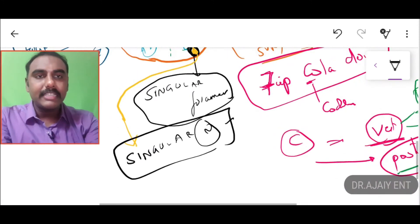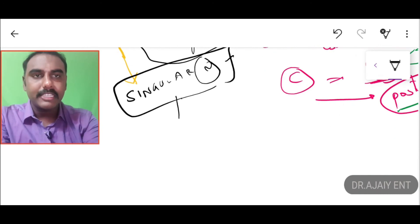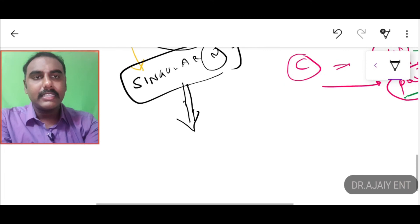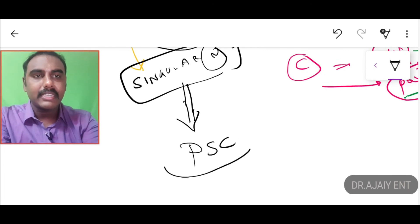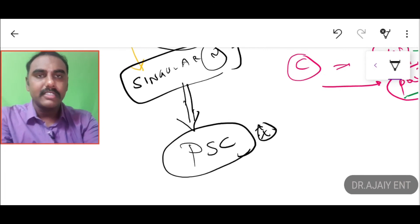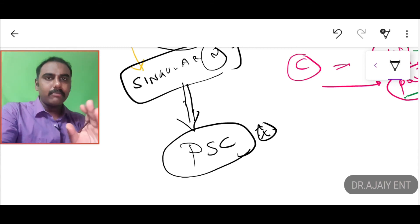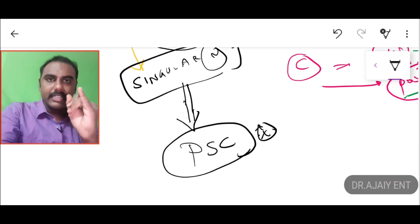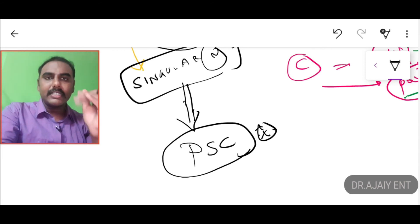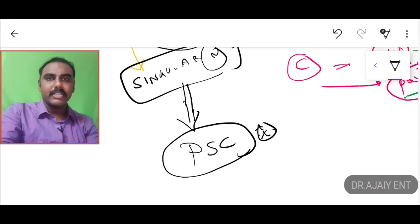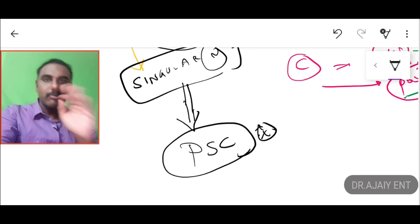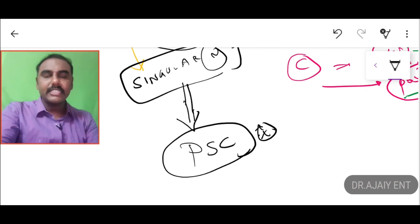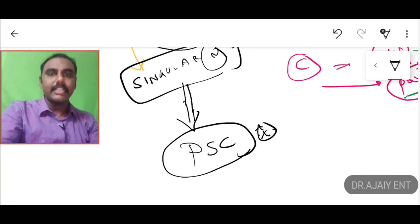The singular nerve is a branch of the inferior vestibular nerve which passes through the singular foramen. An important MCQ: the singular nerve supplies one semicircular canal — the posterior semicircular canal. This chapter contains very important MCQs: one regarding the nerve positions, one regarding the singular nerve, and one regarding its supply to the posterior semicircular canal.